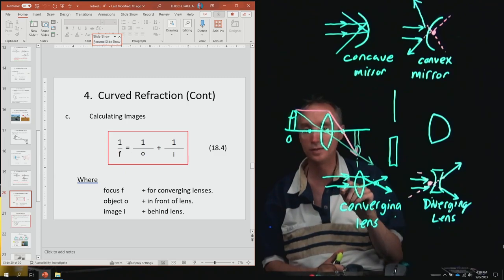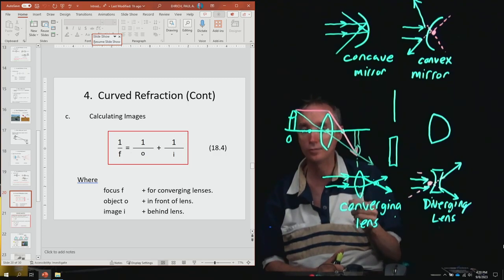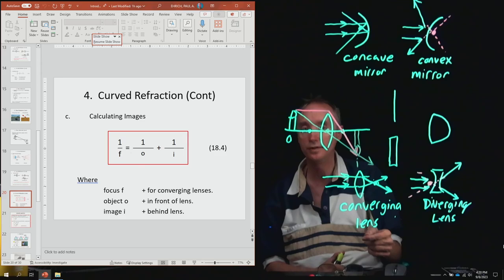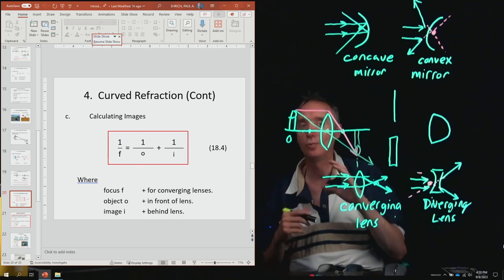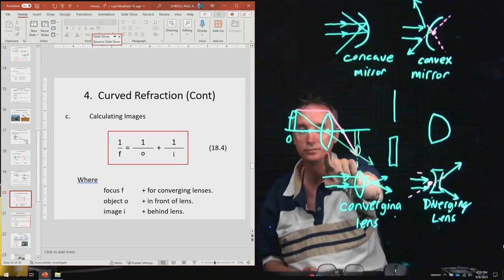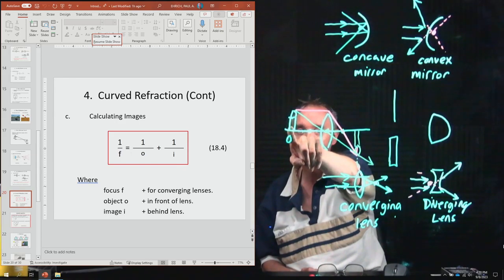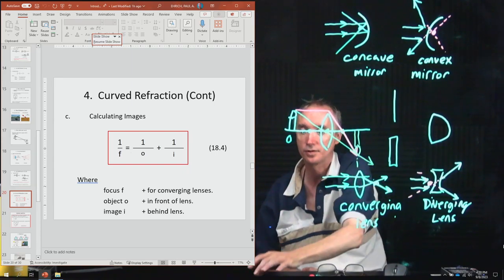O is the object distance — positive if the object is in front of the lens, negative if it's behind. I is the image distance — positive if the image is behind the lens, negative if it's in front. The exam problem will use a converging lens with the object in front and outside the focal length.